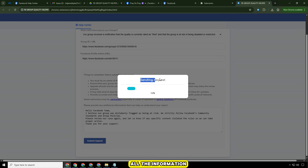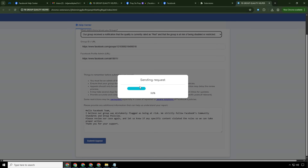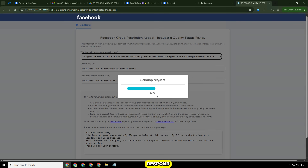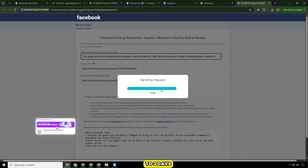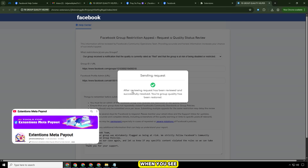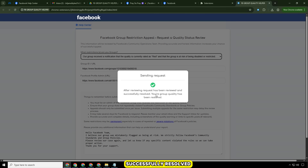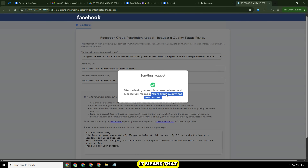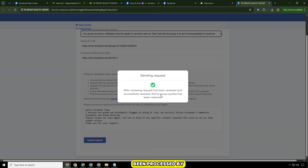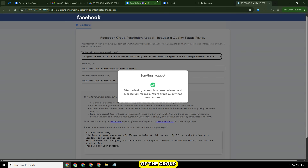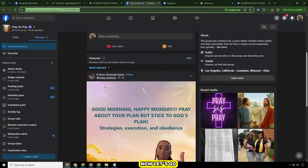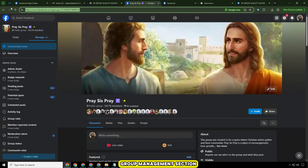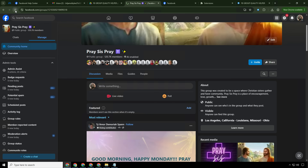After filling in all the information, press send. Now just wait for Facebook to respond — it can take anywhere from 5 minutes to a few days, usually 1 to 3 days. When you see the message 'request has been successfully resolved,' it means the appeal has been processed by Facebook and the quality of the group has been restored. Go back to the group management section to check if the status has changed from red to green.